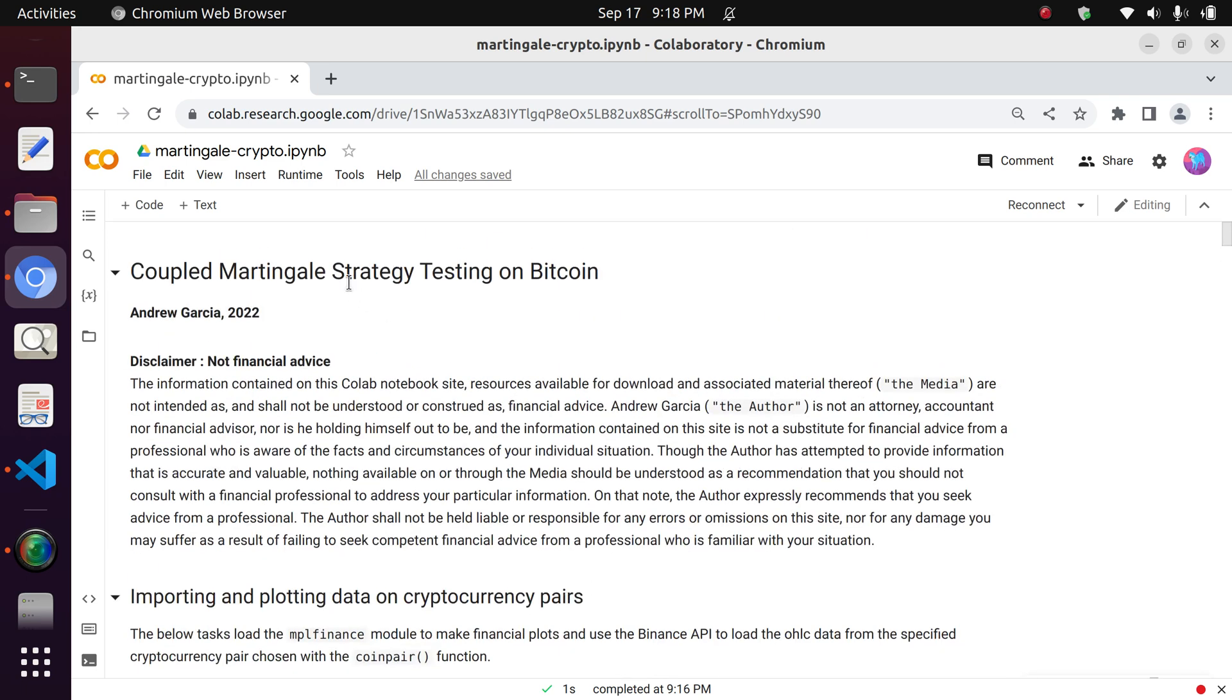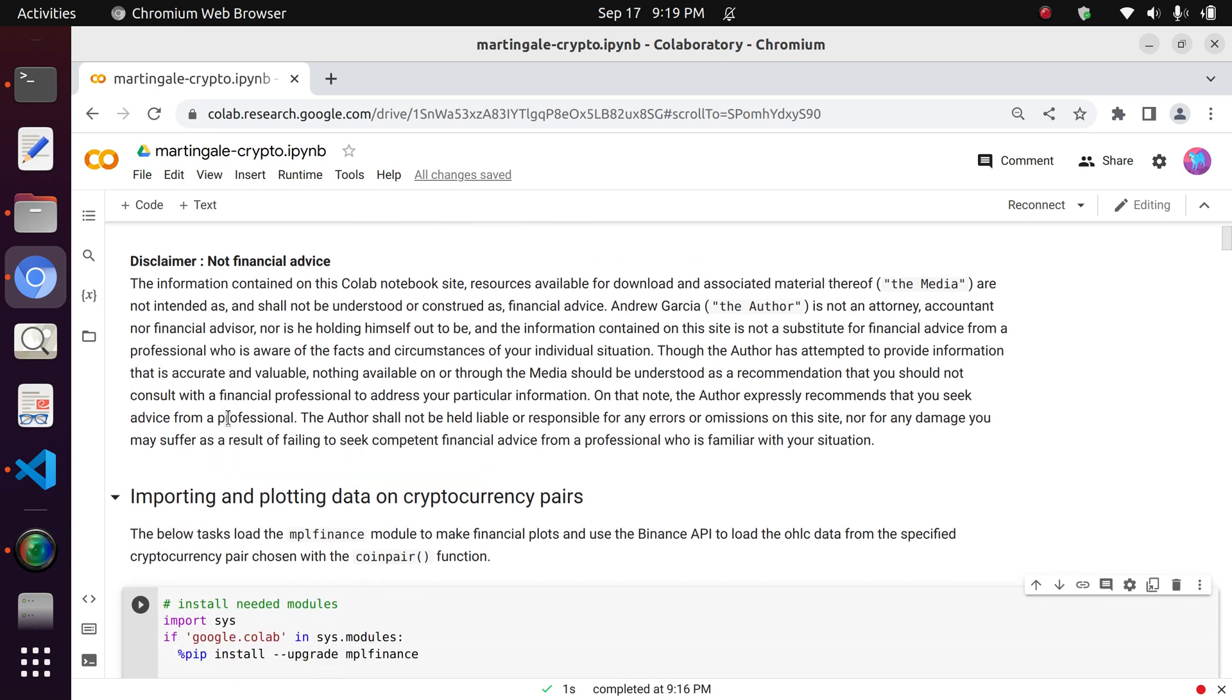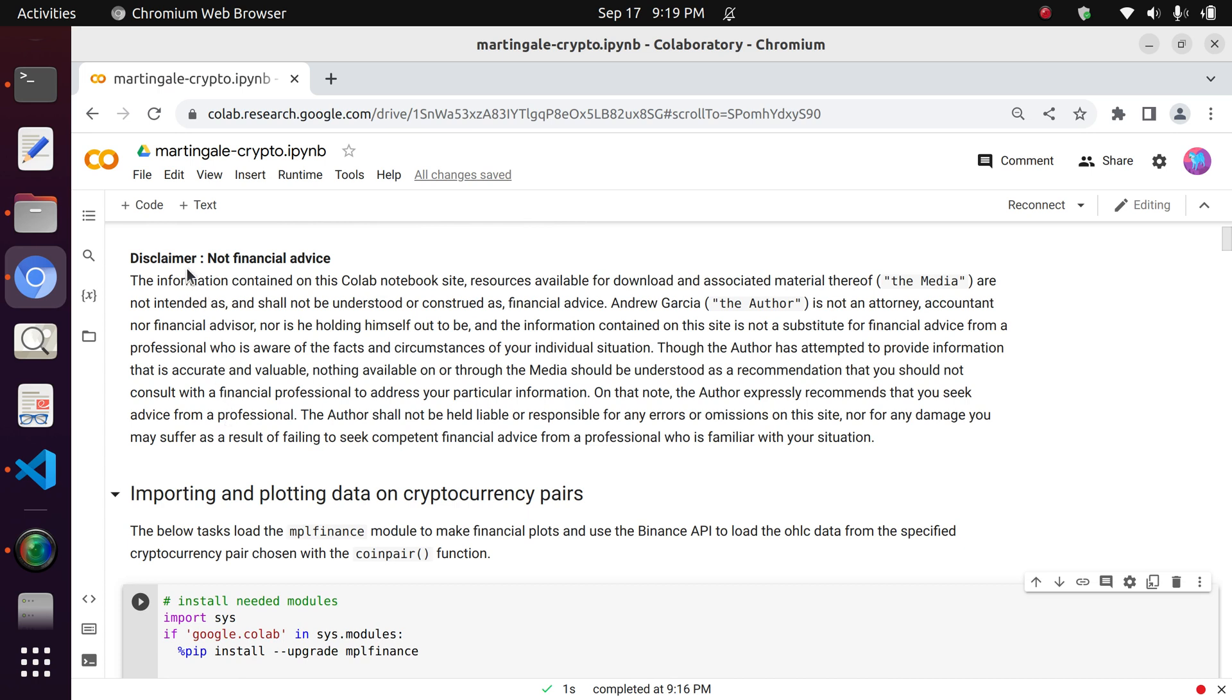is this one. It is actually part of a larger series of videos which I've created a playlist for, properly dubbed Martingale series. So with that, I would like to also bring up this disclaimer. Please read and understand it. This is not financial advice.